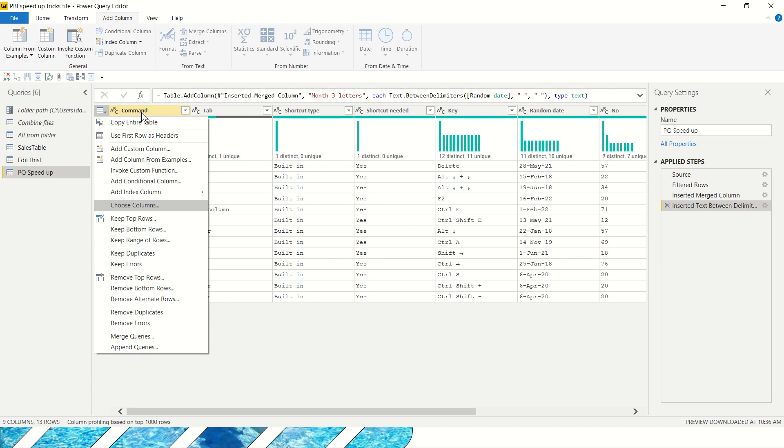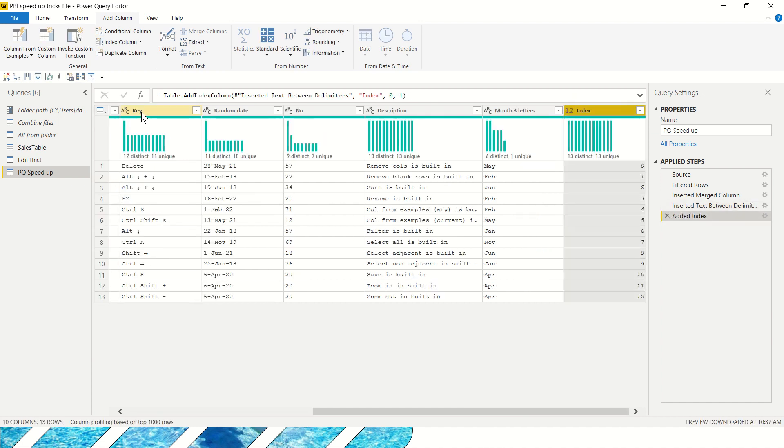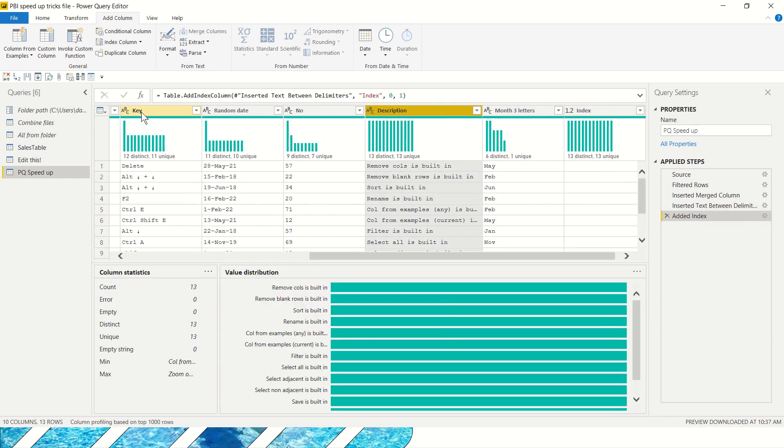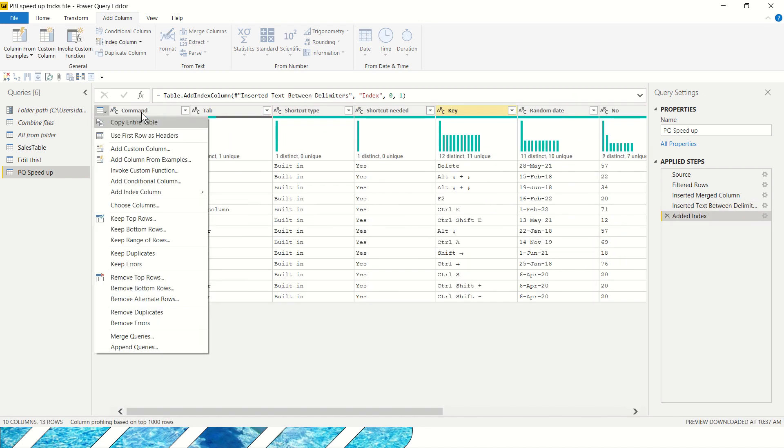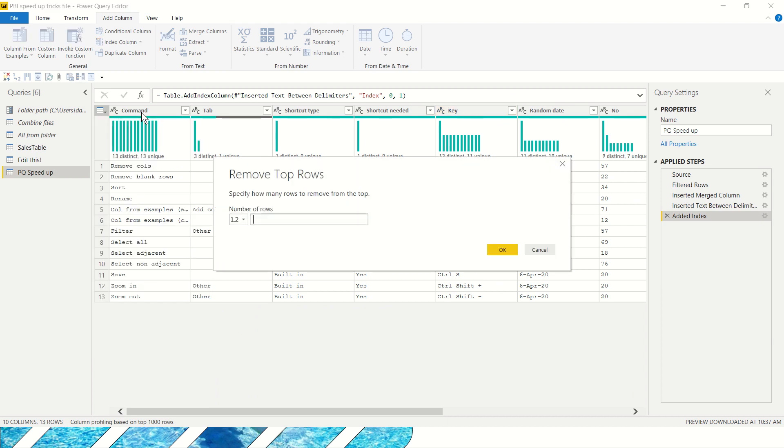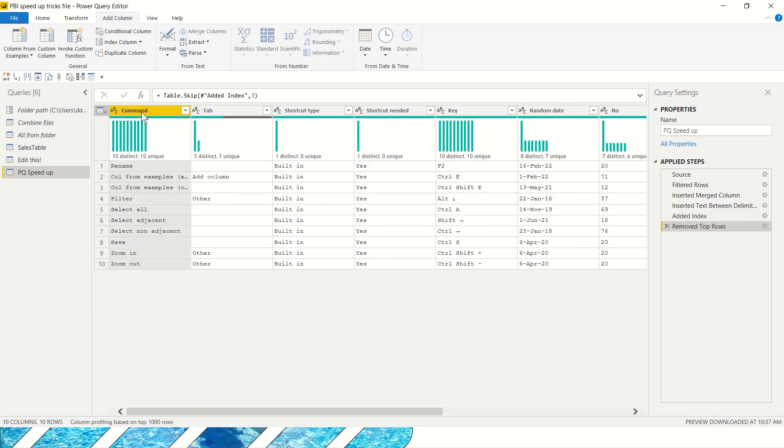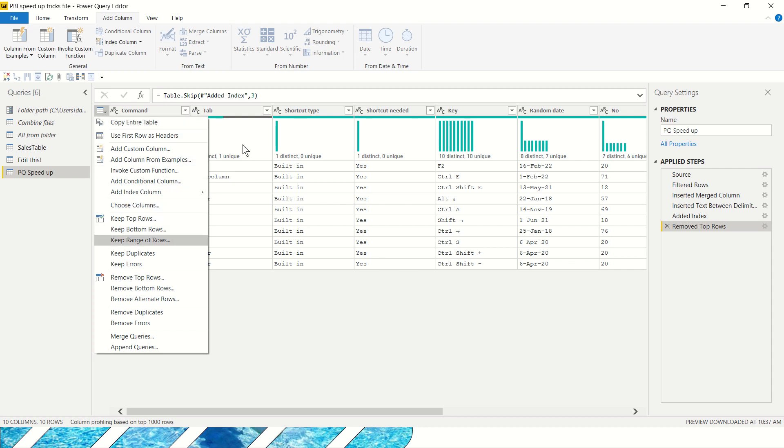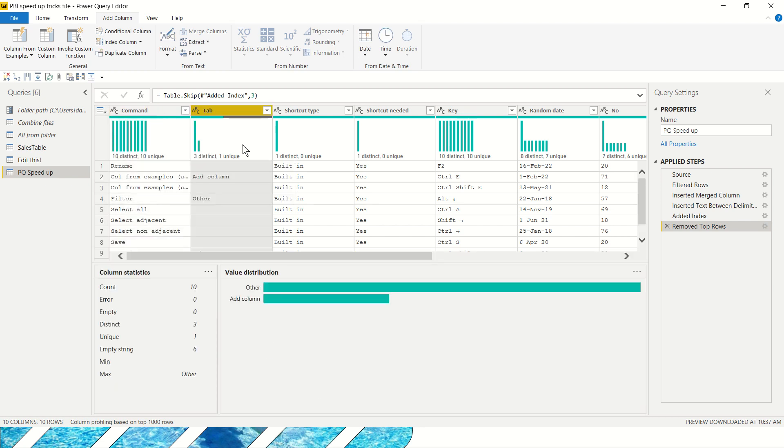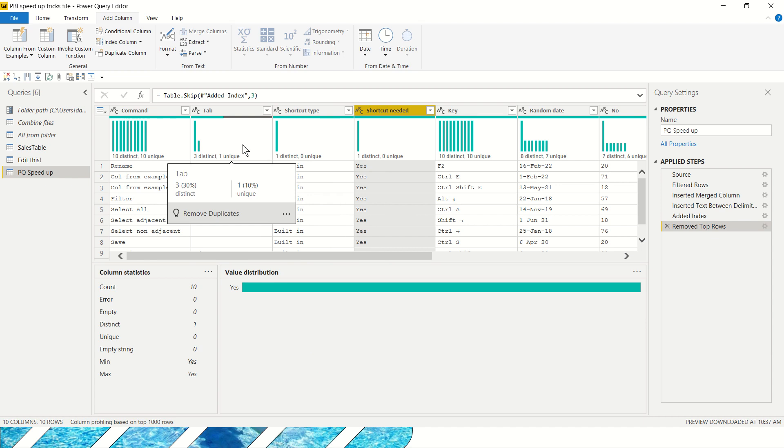Some of my commands that you might notice are here like add index column from zero. Annoyingly you have to keep pressing the arrow to navigate. Remove top rows, remove errors, merge queries, all of those you can find there. I can remove the first three rows like we have there. So those can be pretty good and you can get to it completely without using the mouse. A lot of the commands that are up here also exist down here. There's even one that doesn't, which is copy entire table, but you can navigate to all of them without using the mouse.